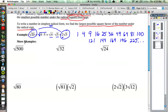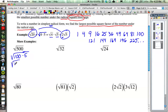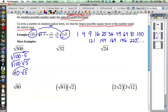Let's think about how this works with the square root of 500. What is the biggest perfect square that is a factor of 500? Well, 100 goes into 500 five times. So the square root of 500 is the same as the square root of 100 times 5. We put each under separate square roots: the square root of 100 times the square root of 5. The square root of 100 is 10, so the square root of 500 equals 10 times the square root of 5. Check it on your calculator and you'll see they're equal.